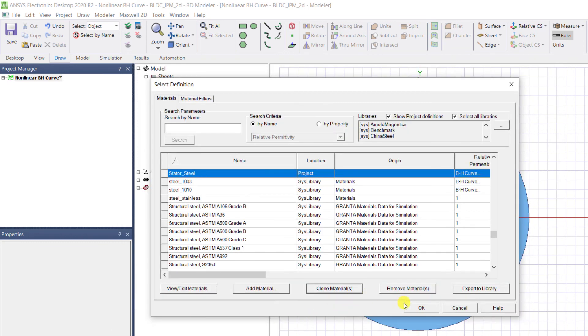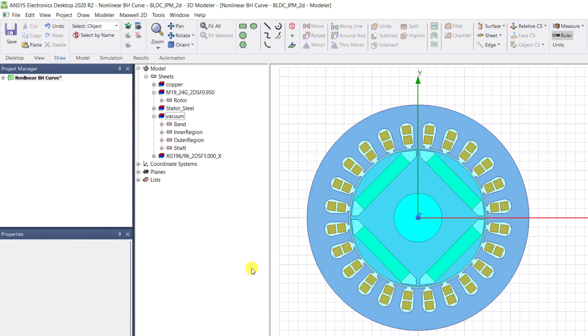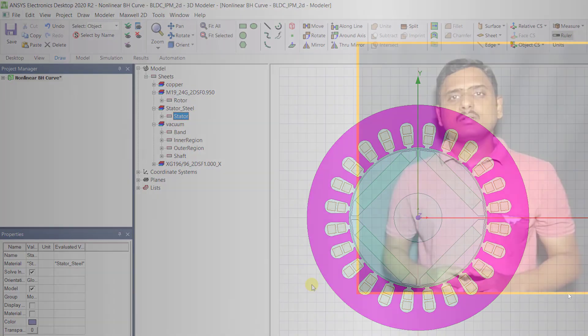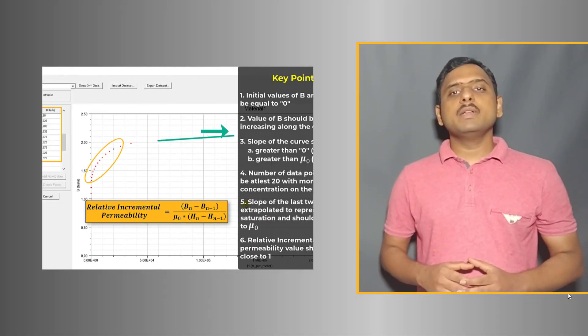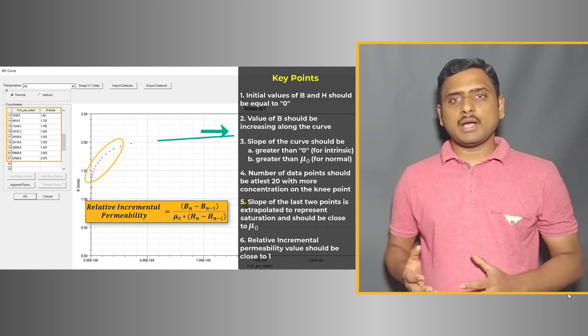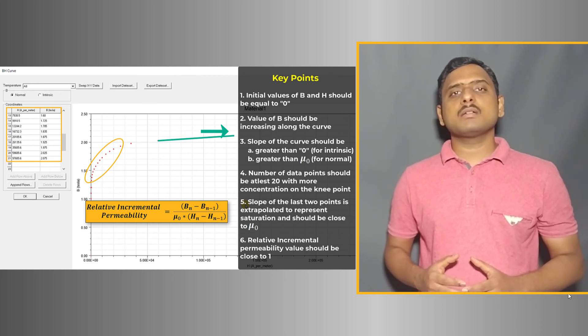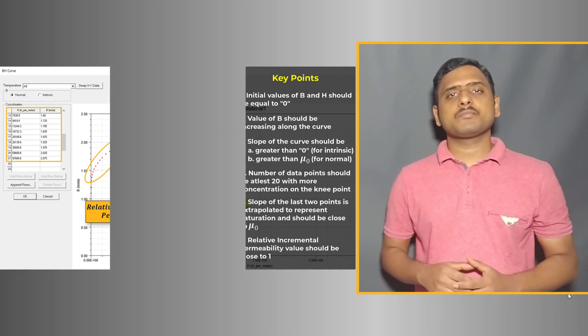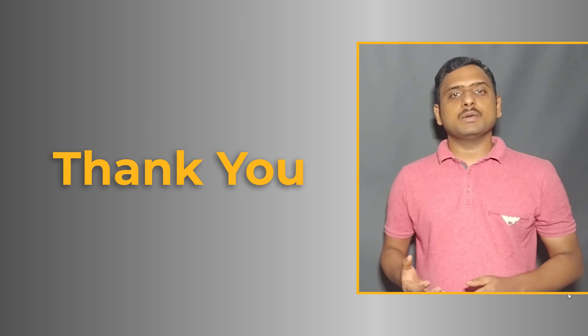You can see the stator has been moved under the material Stator Steel. By following these guidelines you will be able to successfully define the nonlinear BH curve in Maxwell. Thank you for watching this video.